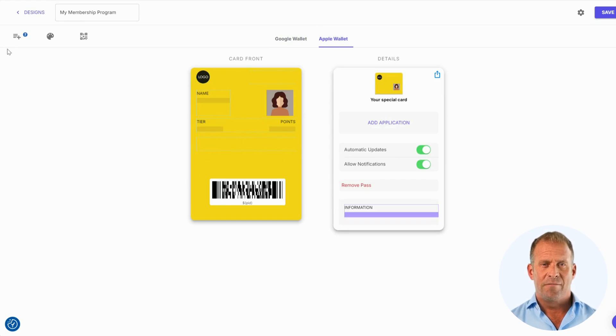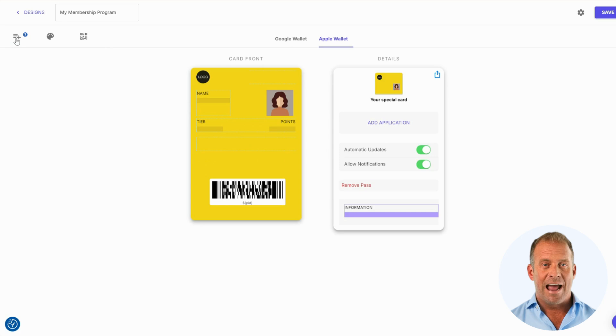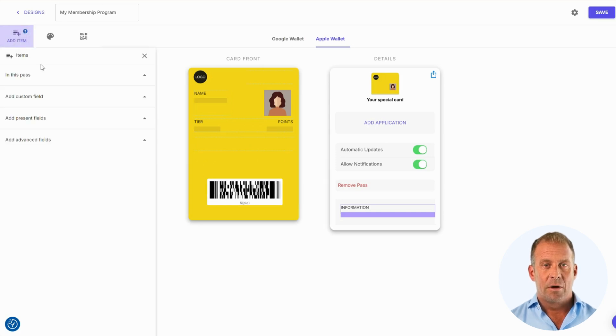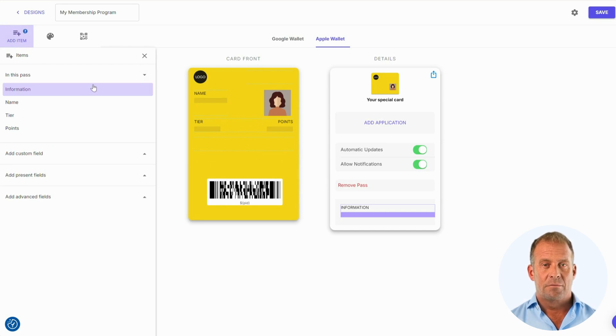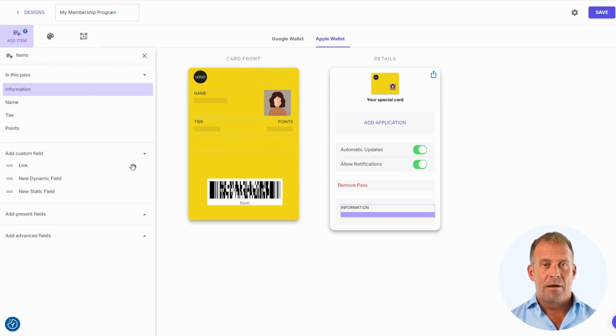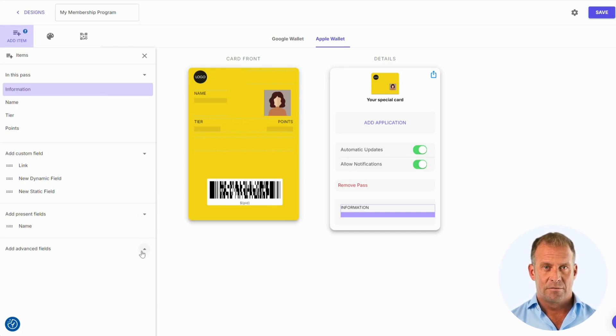On the left-hand side, the first option we have is the Add Item section. This is where you can drag and drop details onto the pass. You will see your current items in your pass. The next drop-down allows you to add links, dynamic fields, and static fields.